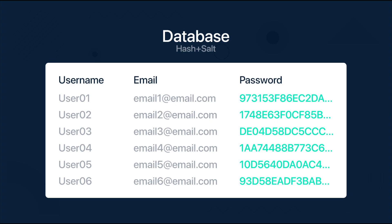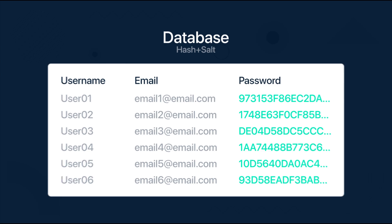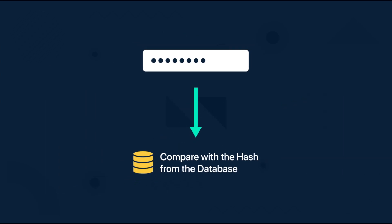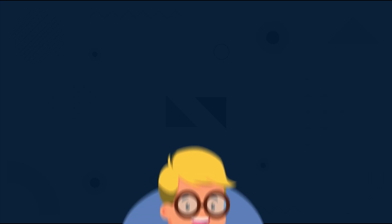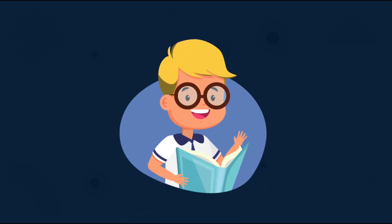So next, every time a user is accessing its account, we can just take the user password input, hash it, and compare it with the actual hash we have already saved in a database. Because one value will produce a unique and same output every time. And that's how we protect our users' privacy for example.